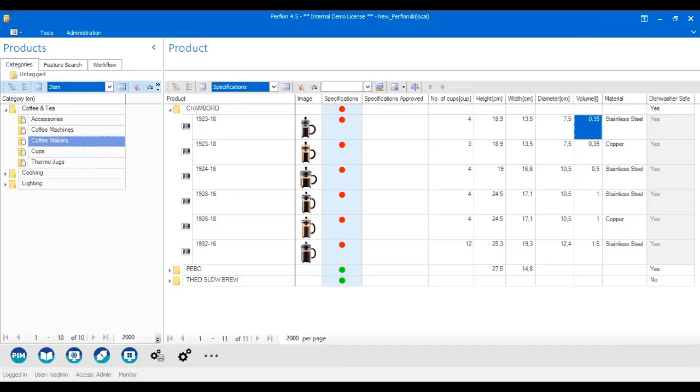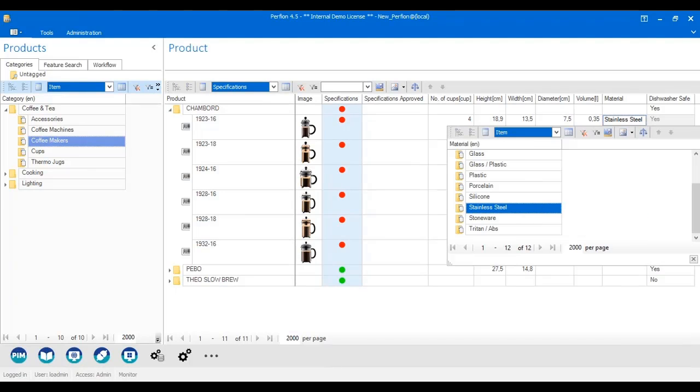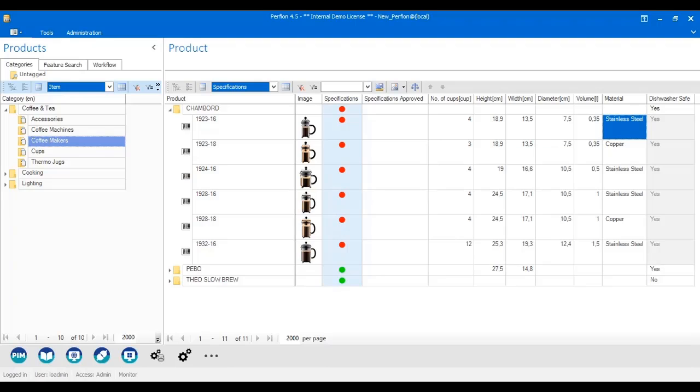Some fields are not fields where I just type in information. Some fields are where I select a value, and that has a benefit because then you get consistency that the user spells stainless steel the same way every time.